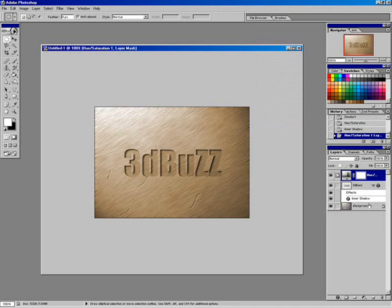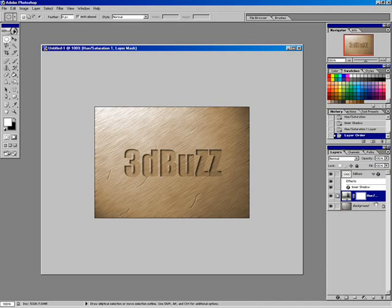With that adjustment layer, it would color everything below it. Can we drag that adjustment layer between the 3D Buzz layer and the background layer so it only affects the background? So we can keep the 3D Buzz with that silver look and only affect the background layer — right, sure, we can do that. Click, hold, drag down. Now the 3D Buzz stays that really cool brushed metal look while the background layer has this new brown wood color.